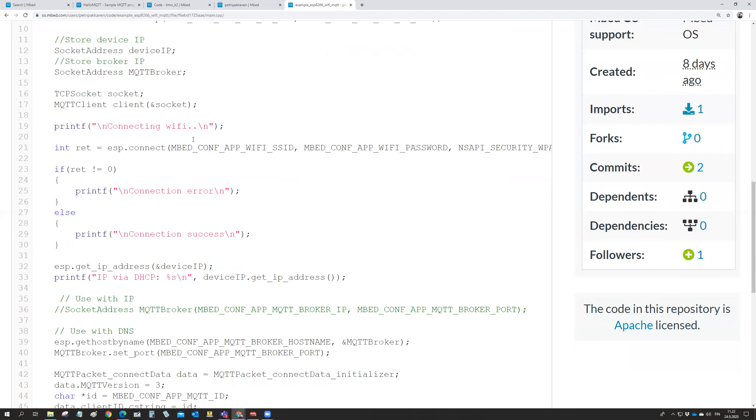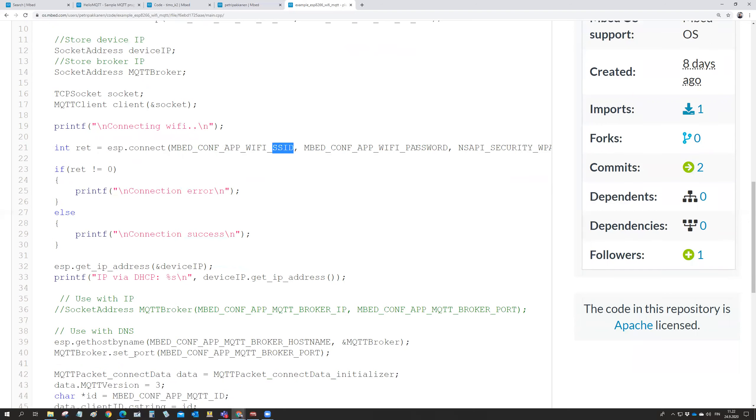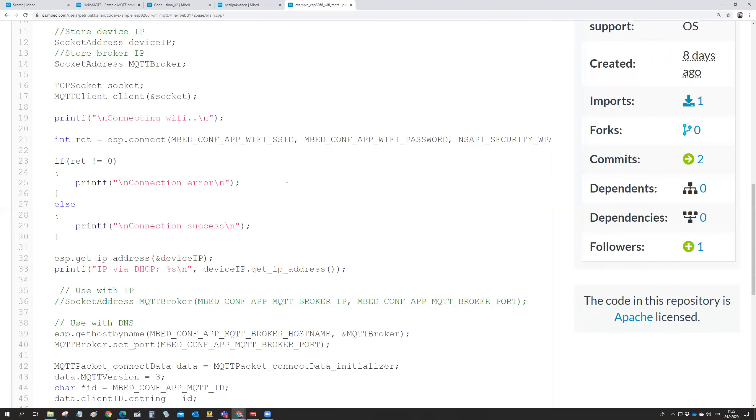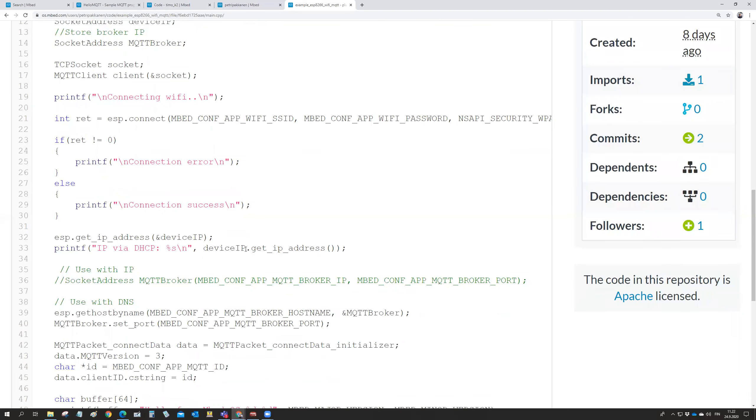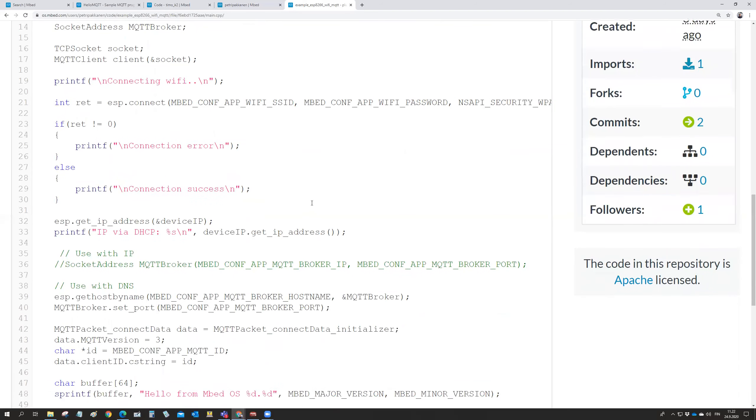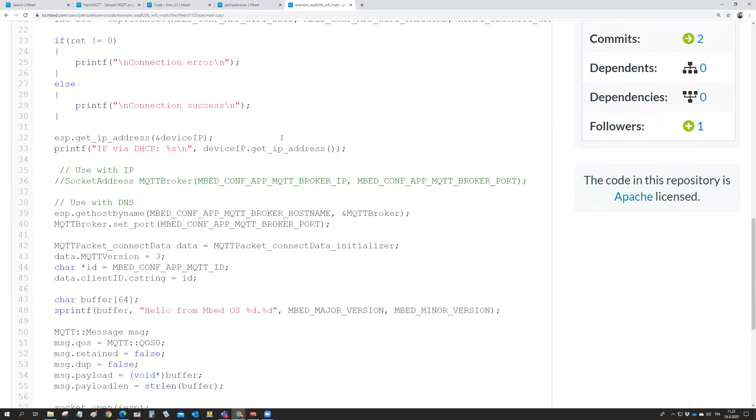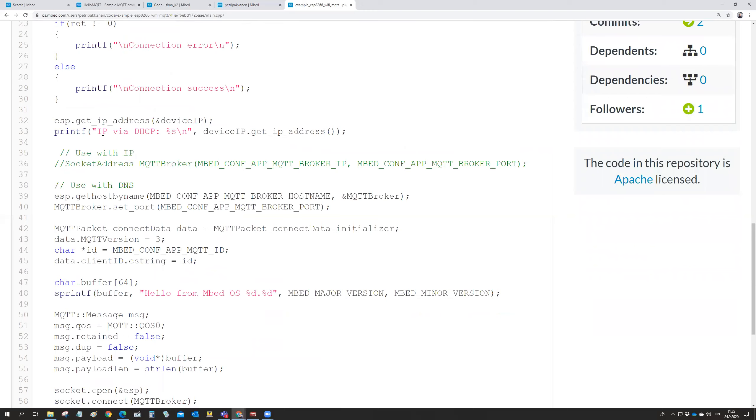And then make a connection to the WiFi. So running the ESP connect. And again, the connection information, the SSID, the password, and so on, it's taken from that app.json file. And then it is just trying that if it succeeded. And then when it is succeeding, it is printing the IP address. So that comes in the serial monitor that what is my own IP address.